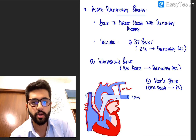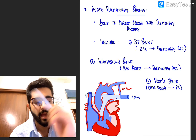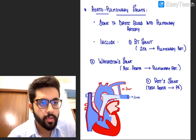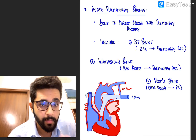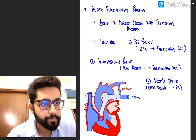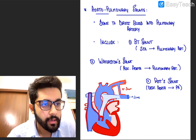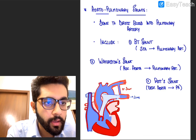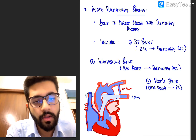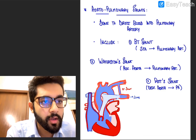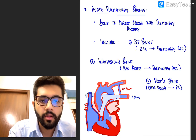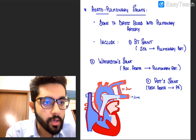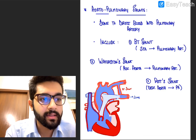There are three important shunts. The BT shunt, or Blalock-Taussig shunt, or Blalock-Thomas-Taussig shunt, is the most important one. In the classical BT shunt, you create a shunt between the left subclavian artery and the pulmonary artery. Going through a bit of anatomy: you have the ascending aorta, the arch of aorta giving the brachiocephalic trunk — which gives right common carotid and right subclavian — then the left common carotid, and lastly the left subclavian artery arising directly from the aorta.